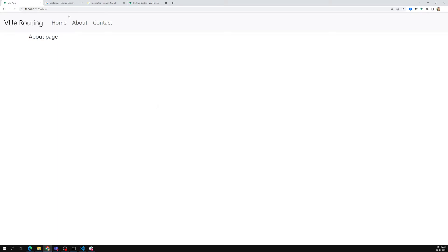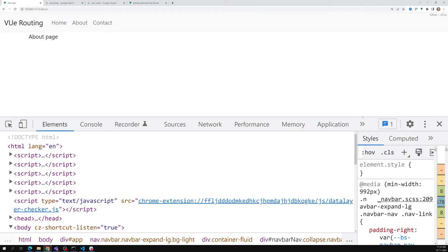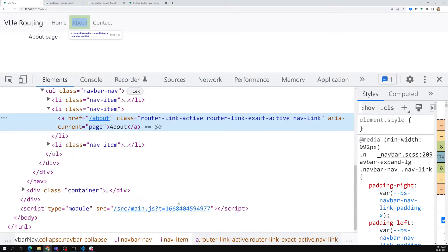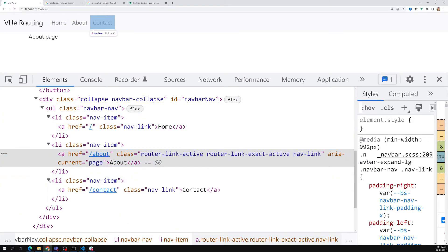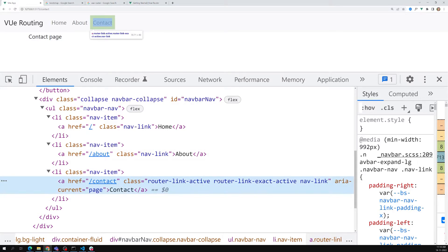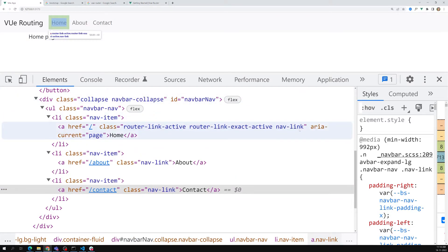Let's say we're on the About page and we need to highlight the active nav link. If you click About and inspect the element, Vue Router automatically adds extra classes: `router-link-active` and `router-link-exact-active`. If you click Contact, those classes move to Contact. For Home, they apply to Home. Using these class names, we can apply CSS styling.